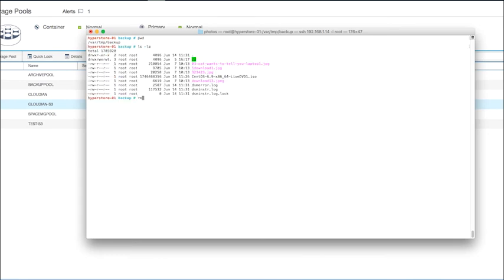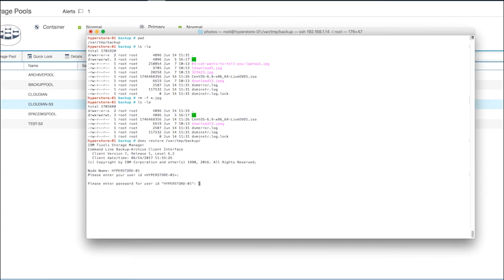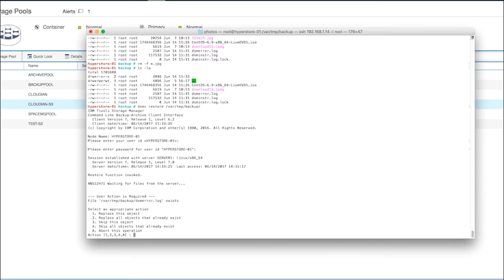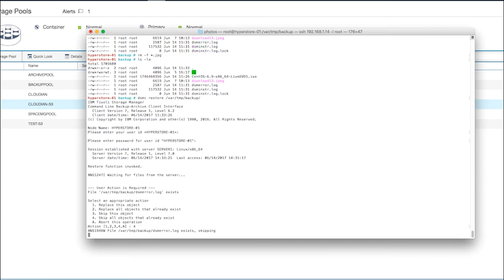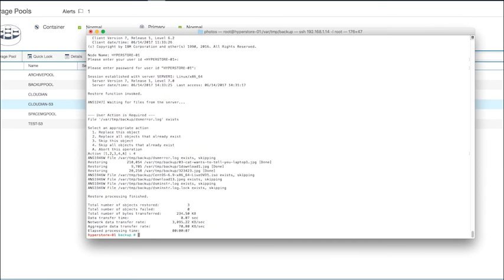So now we're going to move on to a little restore. Here we have our directory where we had our backups from. I'm going to delete some of the files that are in this folder. Issue a TSM restore command. And you'll see that the files are then restored from the Cloudian Storage Pool.